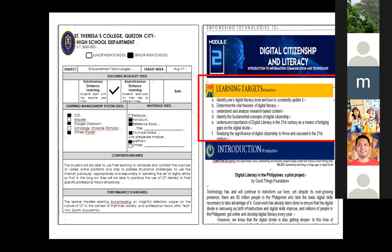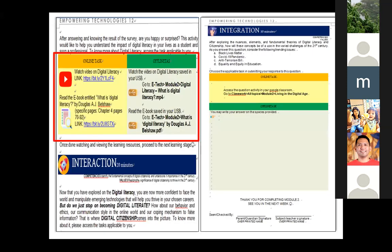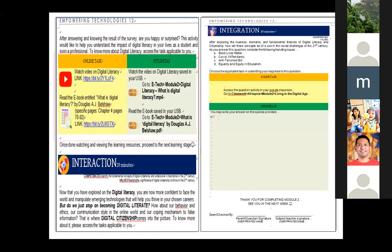Learning targets are also unpacking the objectives for the lesson to be discussed. It is then followed by introduction, which introduces students using engaging activities accessible in all learning modalities — online and offline tasks are given. It is then followed by interaction, an interactive activity wherein students will be asked to collaborate. Even in online and offline tasks, students can still hone their ability to collaborate with their classmates, siblings, or parents through carefully designed interactive activities.